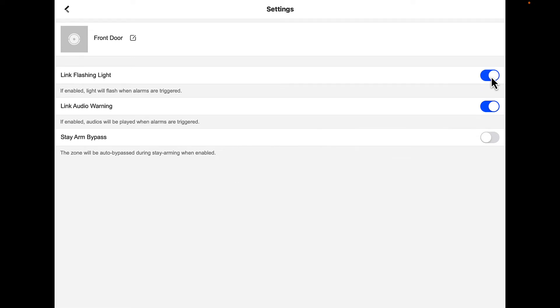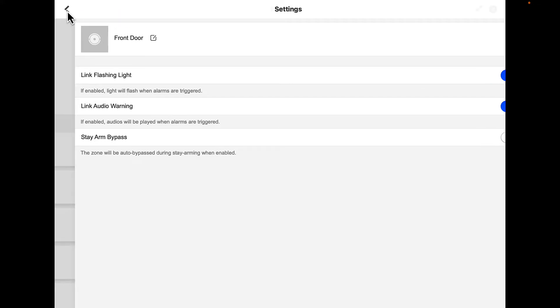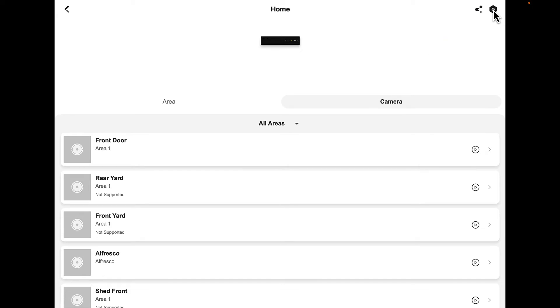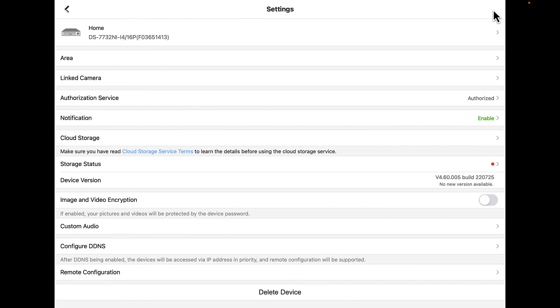Let's step back to the previous screen. Up in the top right hand corner we've got this cog. Let's press that cog. That gets us into the settings. Now let's go to area.